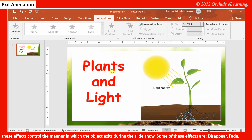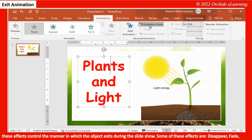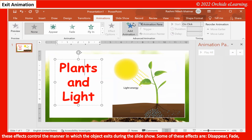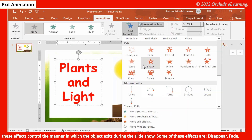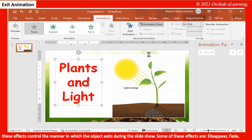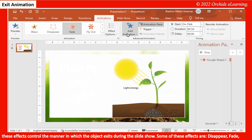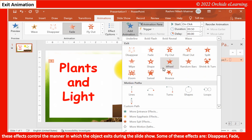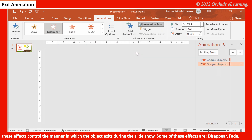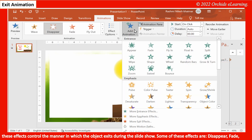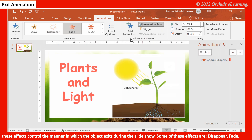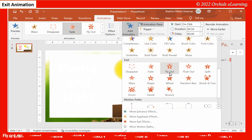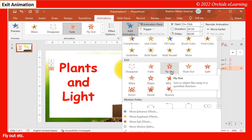Exit Animation. These effects control the manner in which the object exits during the slide show. Some of these effects are disappear, fade, fly out, etc.